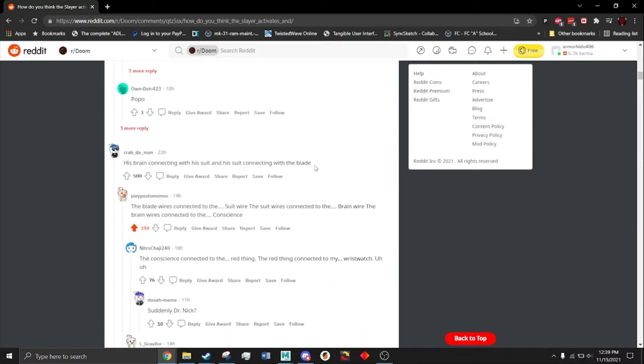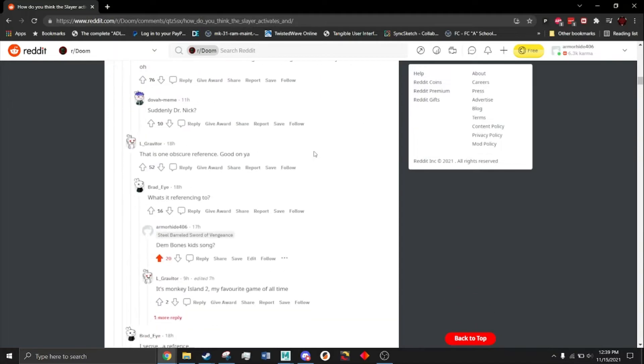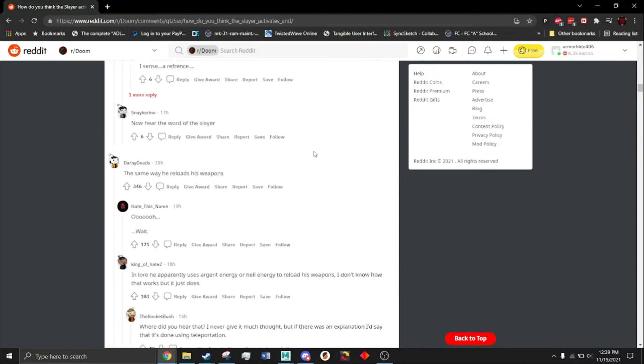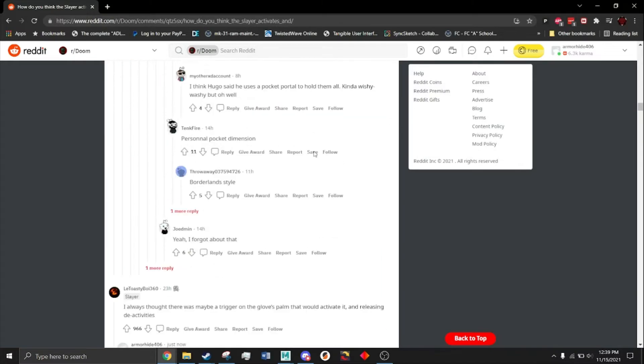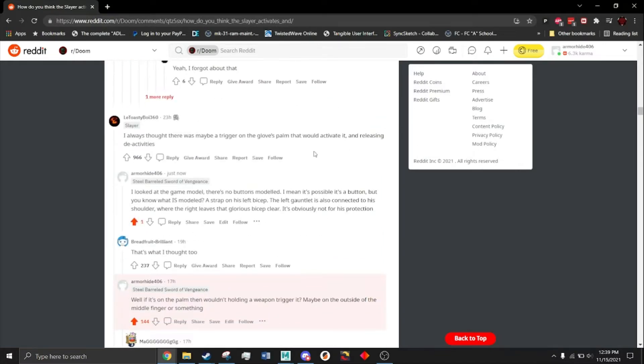Or direct neural control. Or button on the palm.